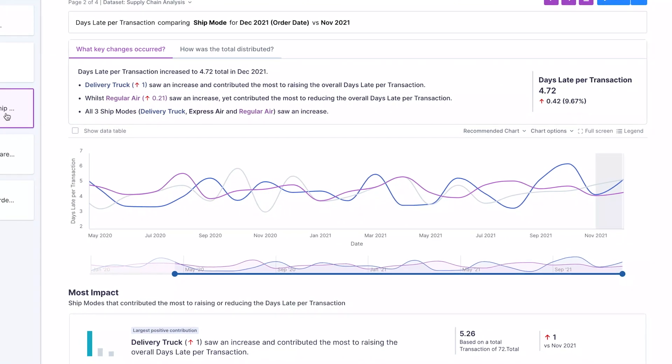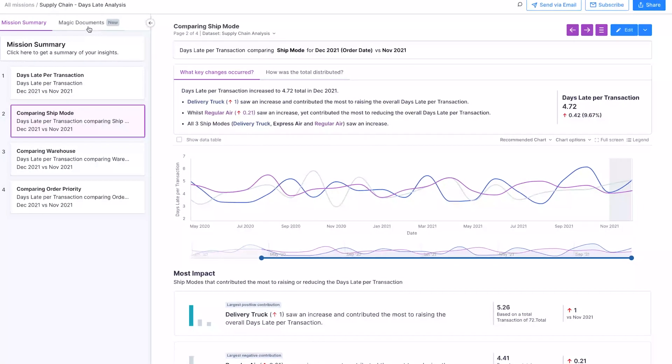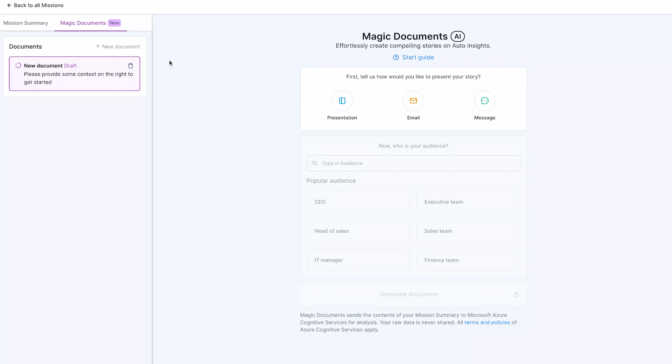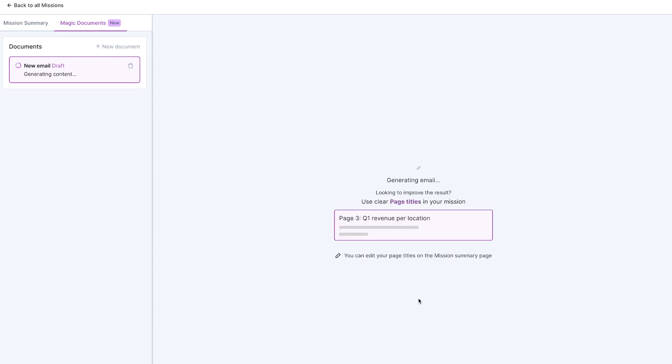The operations manager, realizing that truck breakdowns significantly affect delivery times, seeks to understand the financial implications. Using Alteryx Aiden and its generative AI capability, she swiftly signals the analyst team to probe further.